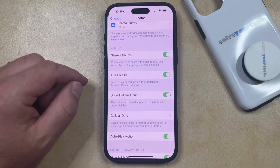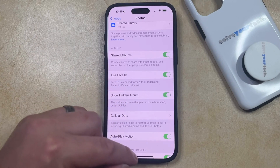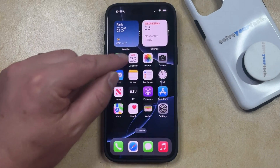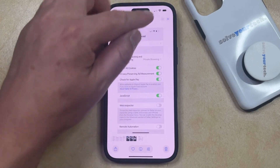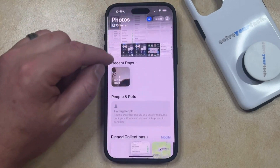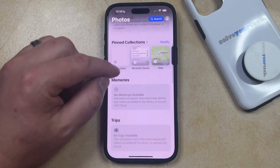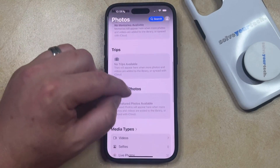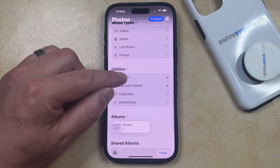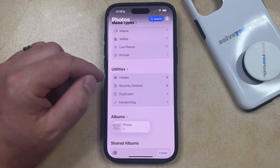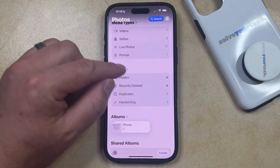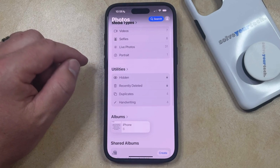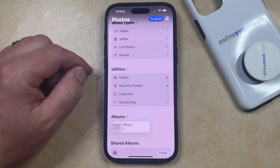Once you've configured these options the way that you want, you can then go back to the Photos app. Scroll down to the bottom of the Photos app where you're going to see a Utilities section. There you can see the hidden and recently deleted options. If you want to view the hidden photos, just tap on the Hidden option and it's going to show you all the pictures that you've previously hidden on your phone.